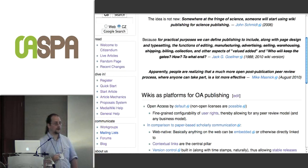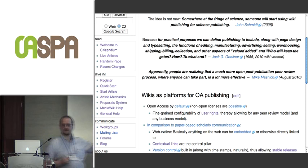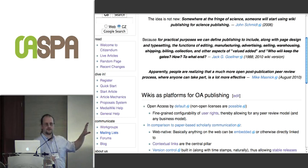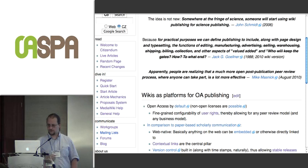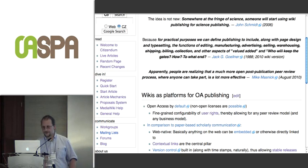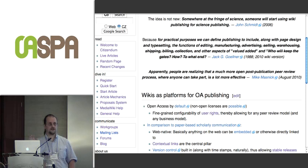Details are written below. I'll concentrate on the quotes which give a general idea. First, the idea is not new — at least four years ago, that's the oldest citation I found, someone wrote: 'Somewhere at the fringe of science, someone will start using wiki publishing for science publishing' — 2006. A little earlier, in 1988, Jack Goelner wrote an article about the functions of scientific publishing.